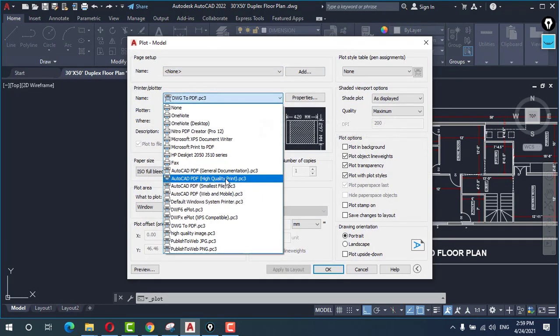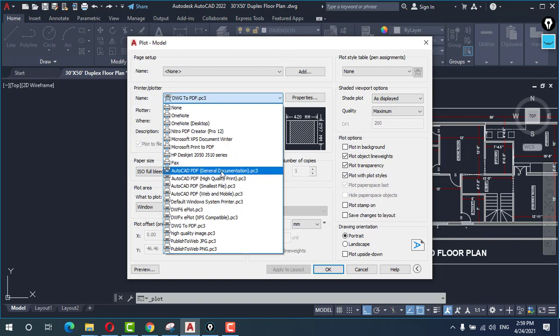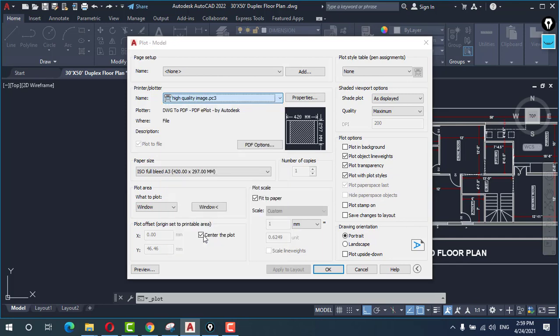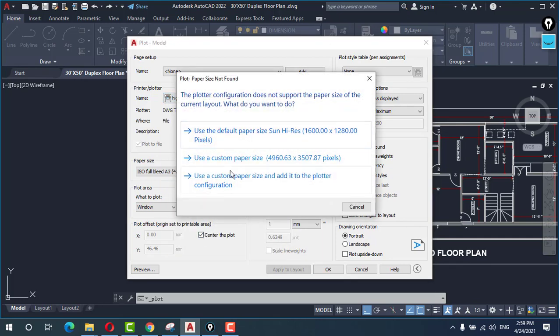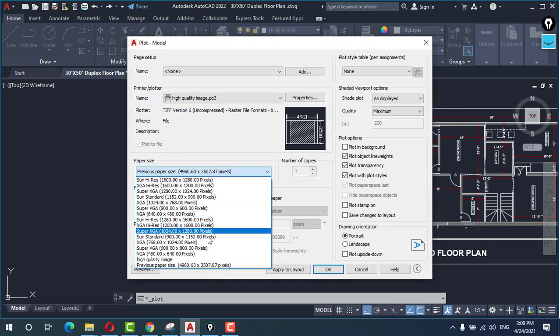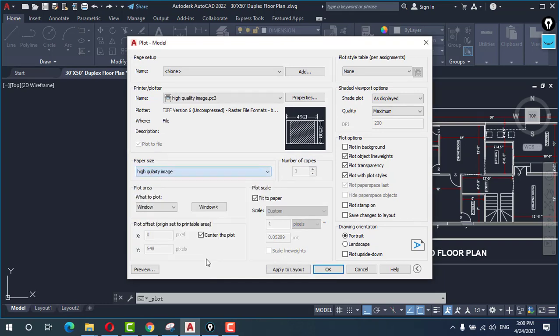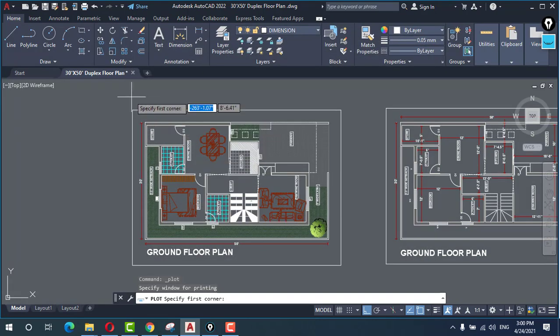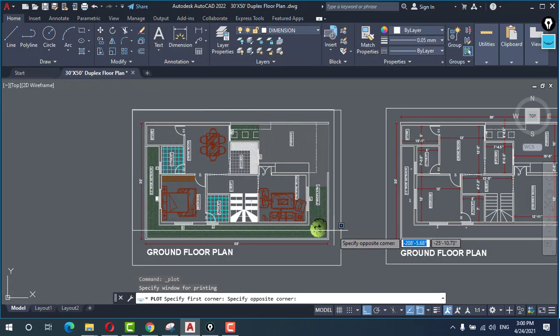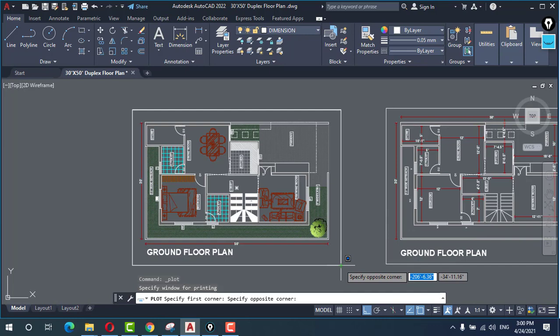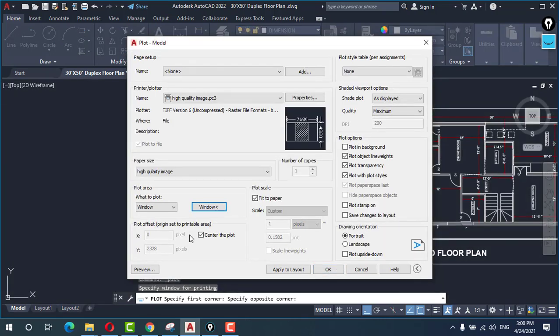Select the file you just have created, the plotter you just have created, high quality image. And use custom paper size. Select the paper high quality image, click on window. For example I just want this plan to be plotted.